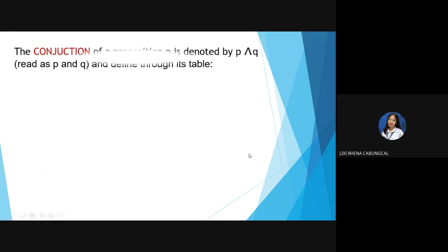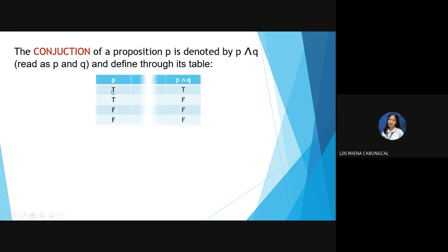Second is conjunction. The conjunction of propositions P and Q is denoted by P ∧ Q, read as 'P and Q,' and defined through its truth table. If proposition P is true and proposition Q is true, then the conjunction is true. If proposition P is true and proposition Q is false, then the conjunction is false.